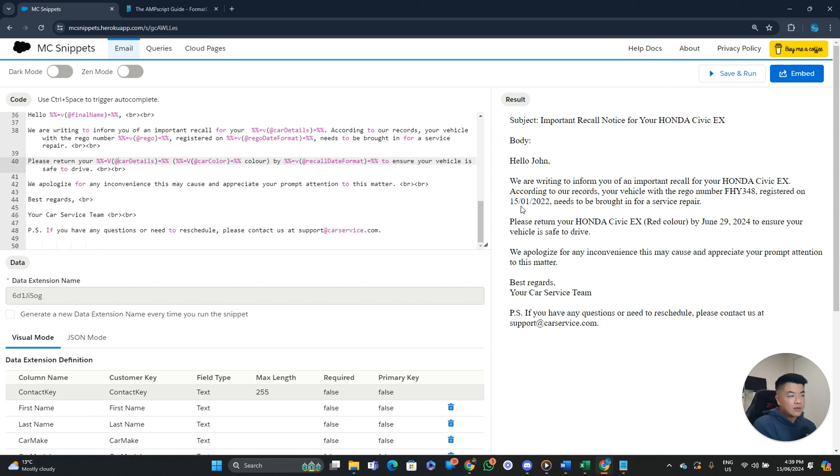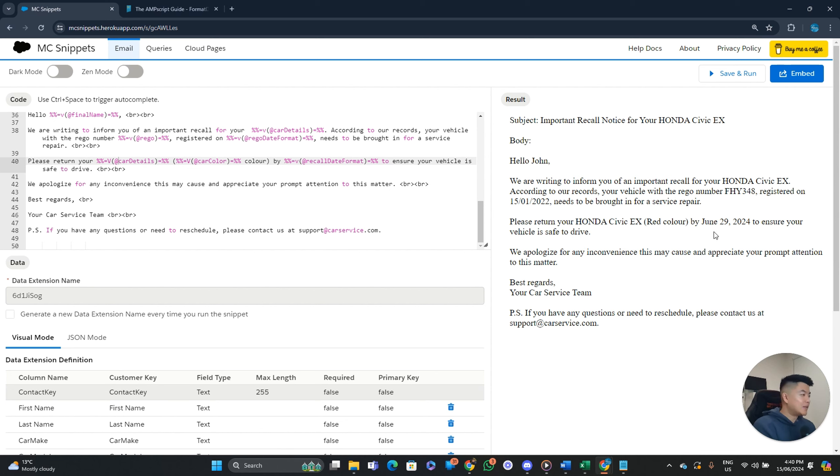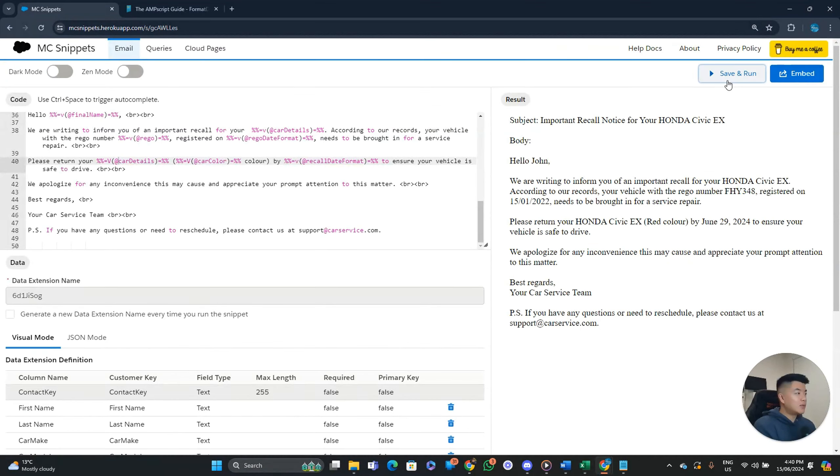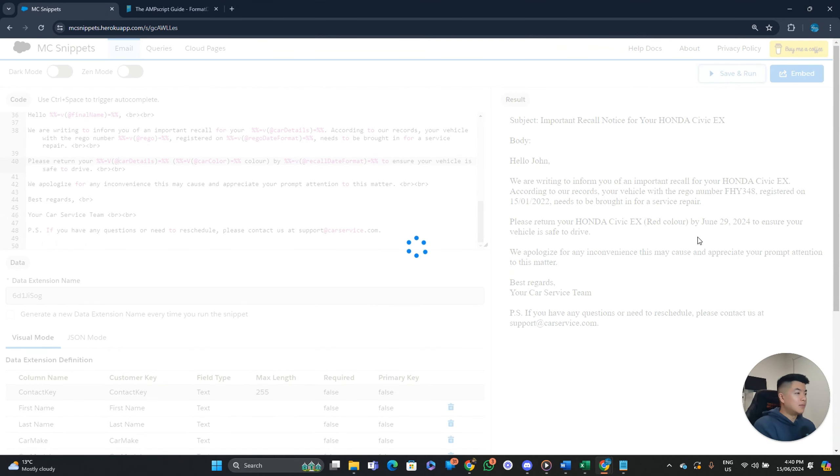It needs to be brought in for repair service. Service repair. Please return your Honda Civic red color by June 29, 2024. So this is 14 days from today and it's in this format. So again, two different date formats might be confusing to some customers. So yeah, you might want to, you know, suggest having in the same format. But really at the end of the day, it's the marketer's job. Not for you really. Just bring the consulting skills in.